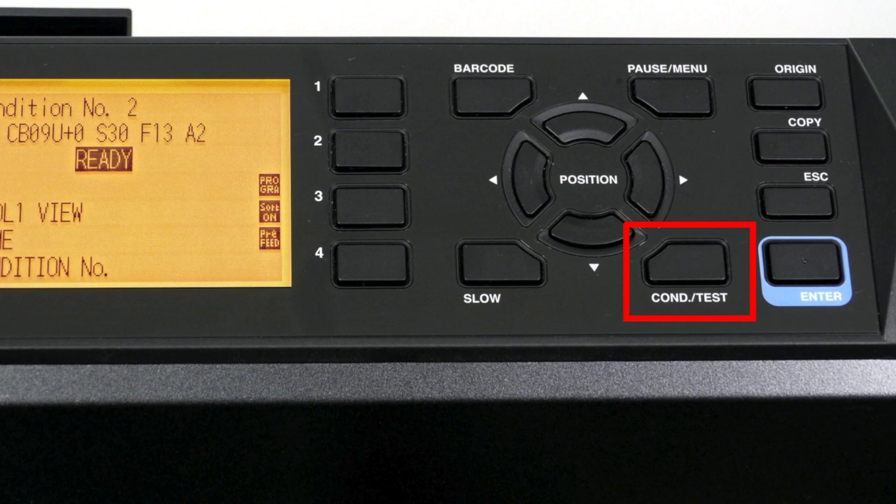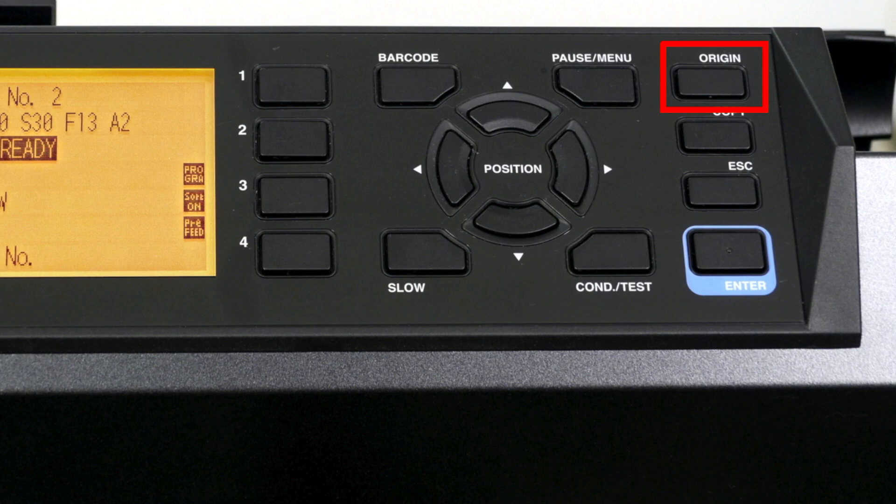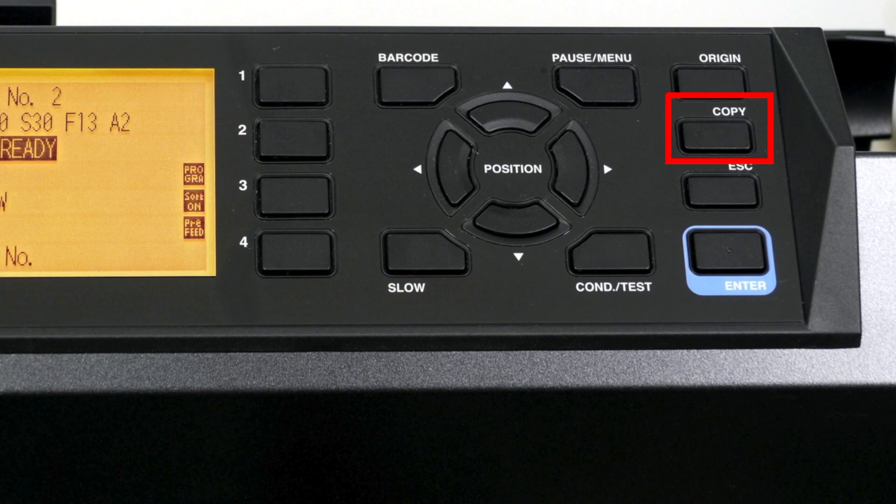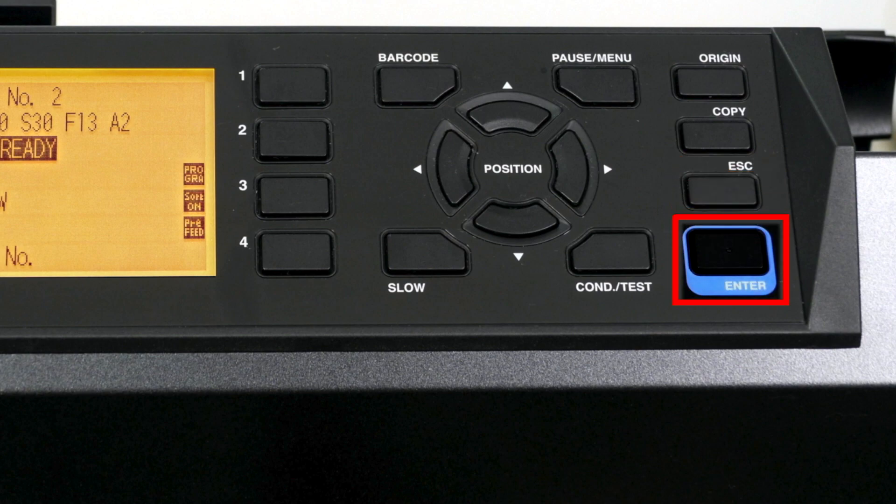The condition test key will allow for altering and testing the eight cutting condition presets. The origin key will set a new start point or origin at the tool head's current location. The copy button will make copies of what is currently in the buffer. In other words, it will copy the last job that was sent to the cutter. The escape key can also be used to exit or reject certain menu changes. Finally, the enter key is usually pressed after a setting has been altered. Pressing it tells the cutter that you accept the changes. It can also be used for other functions, such as switching conditions.